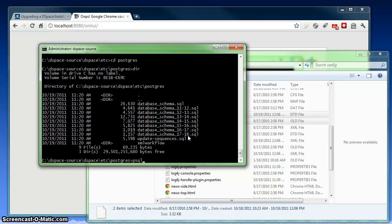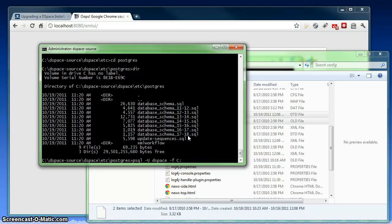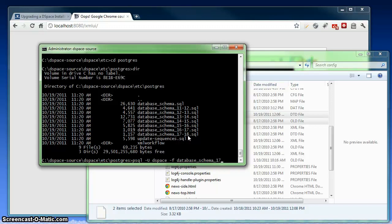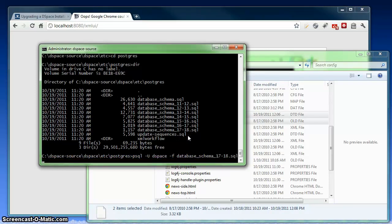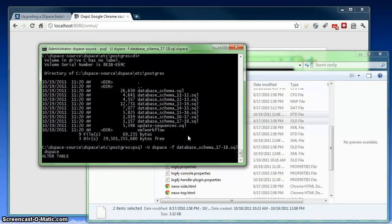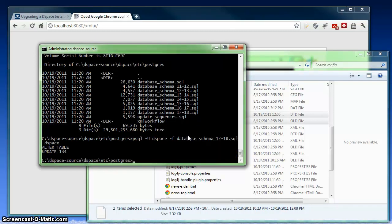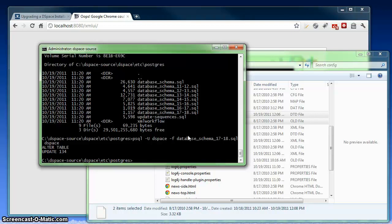We're going to use the psql command from Postgres. And again, we're going to run it as the DSpace user. This time, we're passing it a file. And that particular file is our database schema file, the upgrade from 1.7 to 1.8. And we're running that on our DSpace database. So this has gone off now and altered a couple tables and upgraded everything in my DSpace database so that it is now 1.8 compatible.